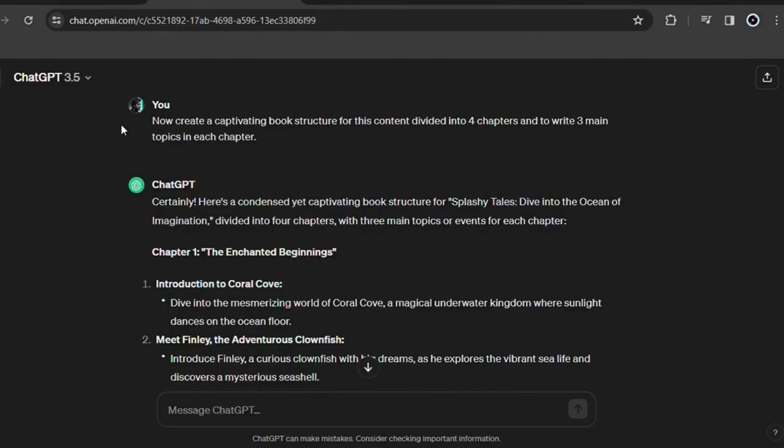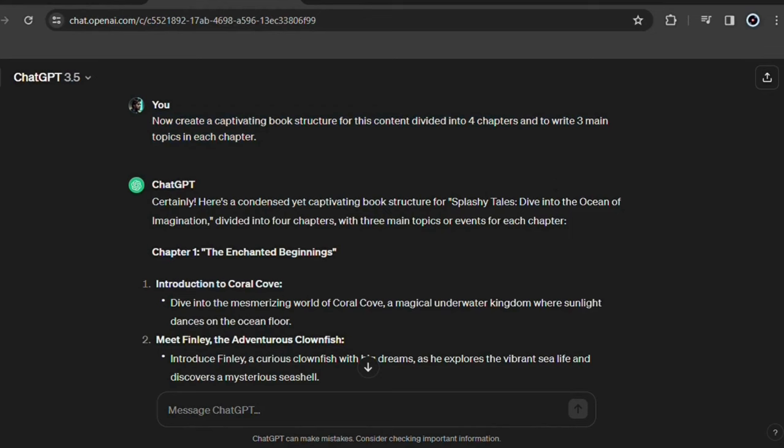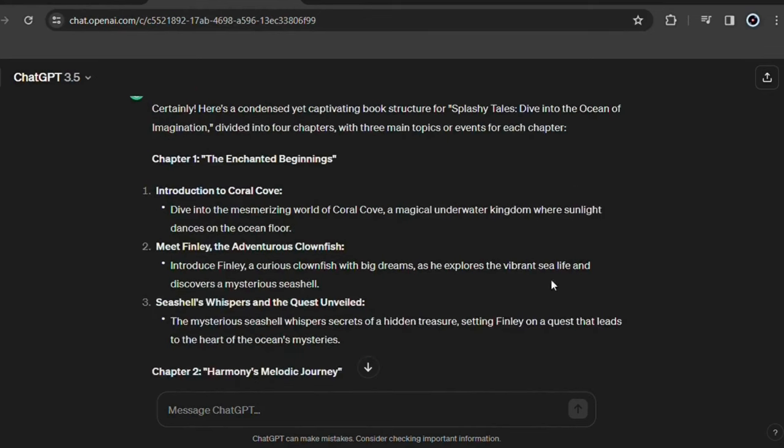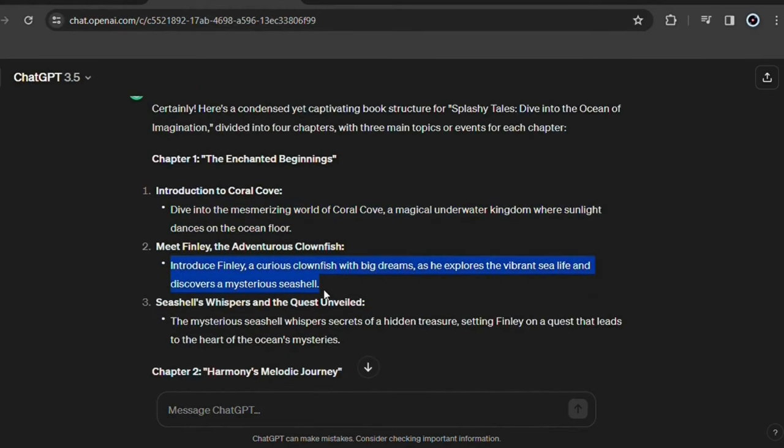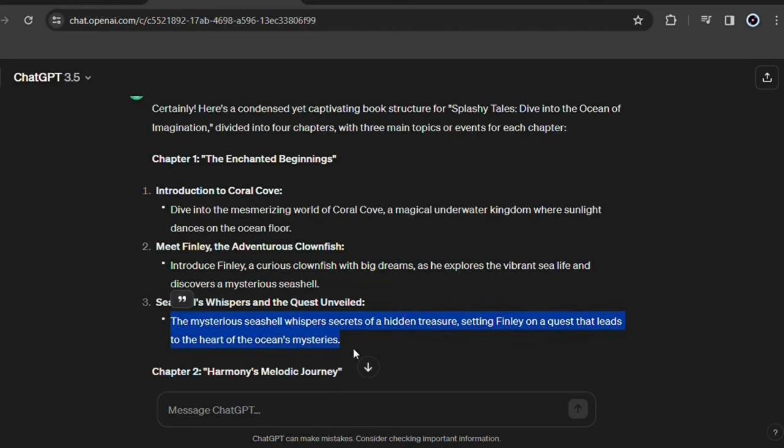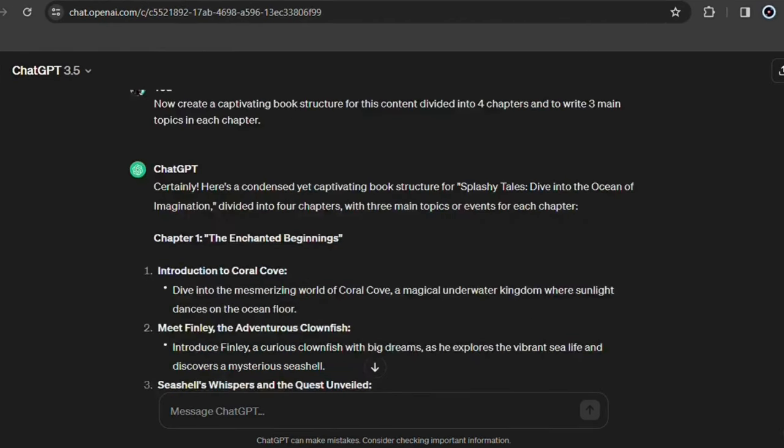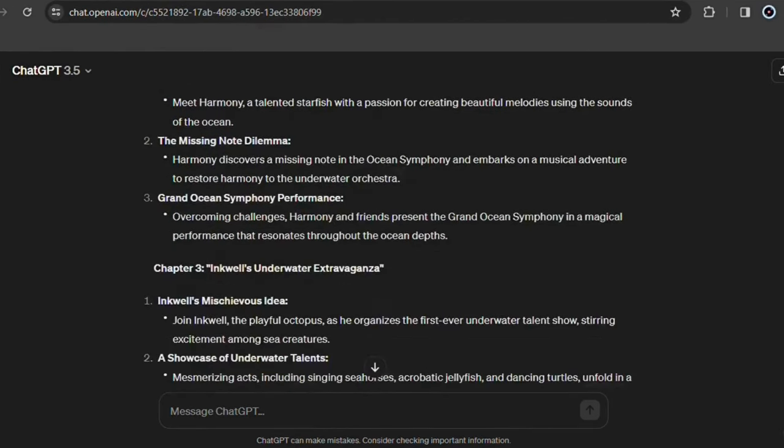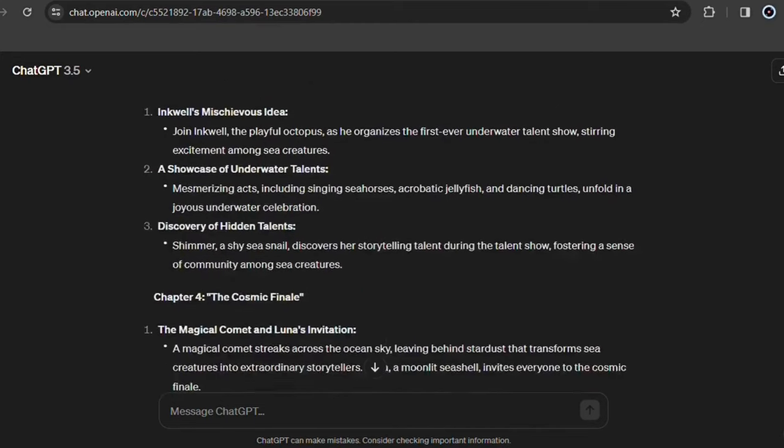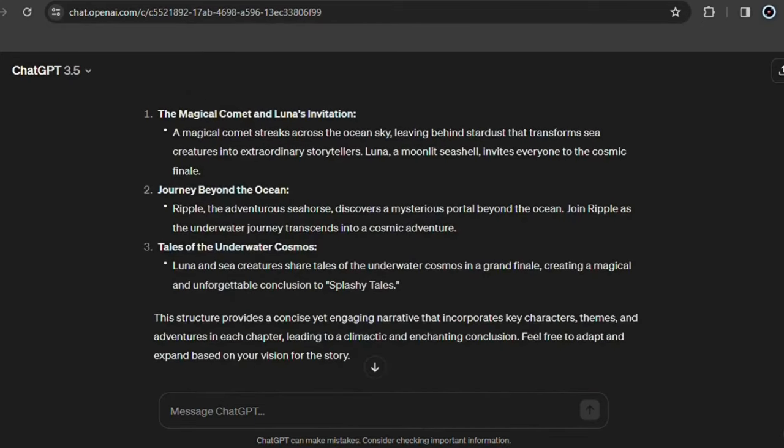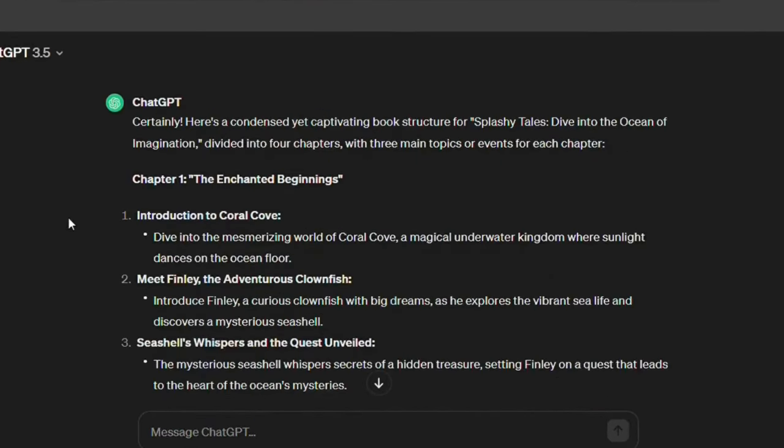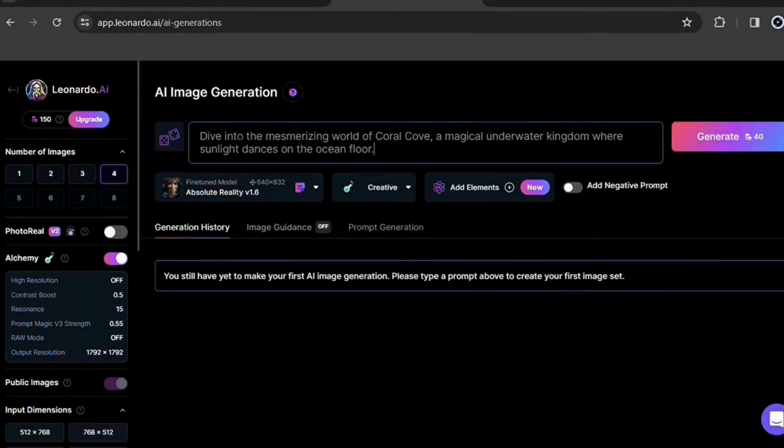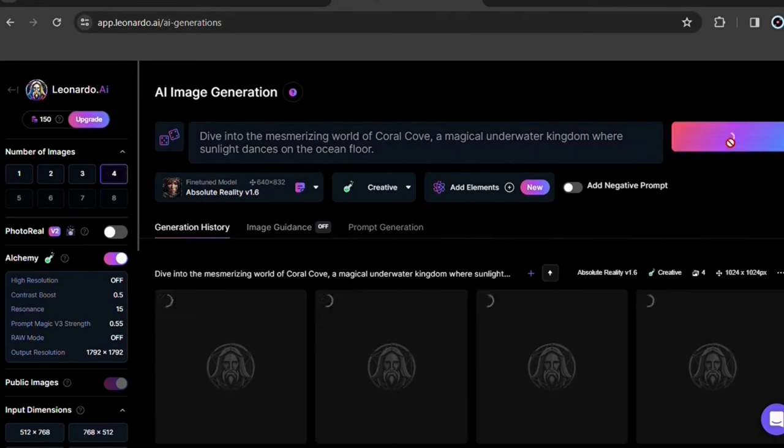Remember we asked ChatGPT to give us a structure for this book divided into chapters. That's right. We'll use the three main points that ChatGPT gave us for each chapter as a prompt. Check it out. Go back to the chat where we created the story and look for the part where you made this request to ChatGPT. Now copy this first point that ChatGPT gave you in the first chapter. Paste here to use as a prompt and click here to generate.